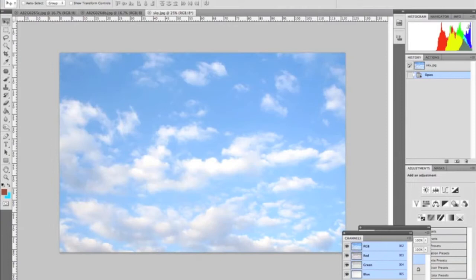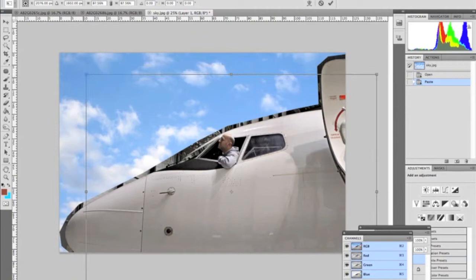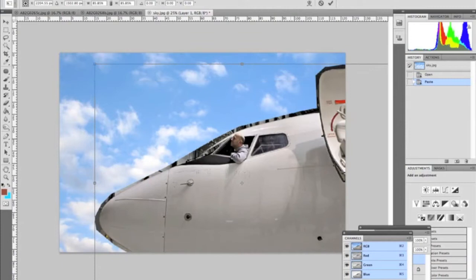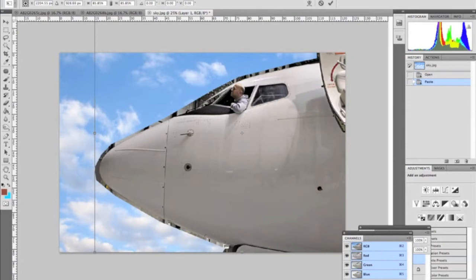Now we're just going to slide it onto our cloud background and now we're going to edit free transform and we're going to make the plane smaller so that it fits over the sky nicely. We're going to move it up here a little bit more until we have it in the position that we want. Then we're going to apply the transformation.